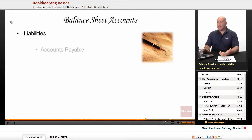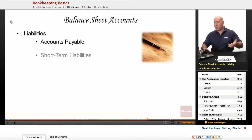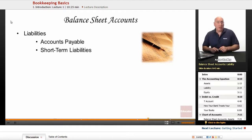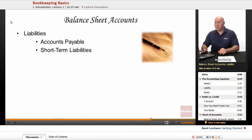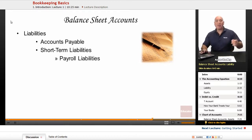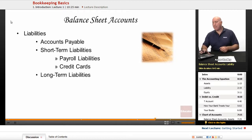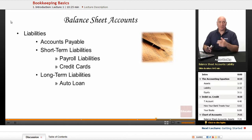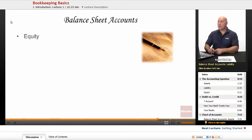Liabilities include accounts payable — things like money we owe to a vendor; we get an invoice in the mail and put it in as accounts payable to be paid short-term. There are short-term liabilities such as a loan due in six months, payroll liabilities — taxes withheld or credit cards paid within a year. Long-term liabilities include an auto loan due in three or five years, or a 30-year mortgage.